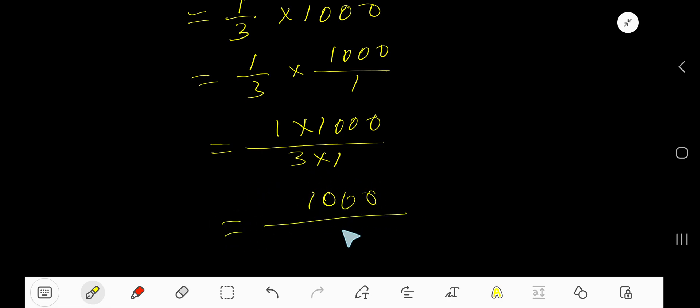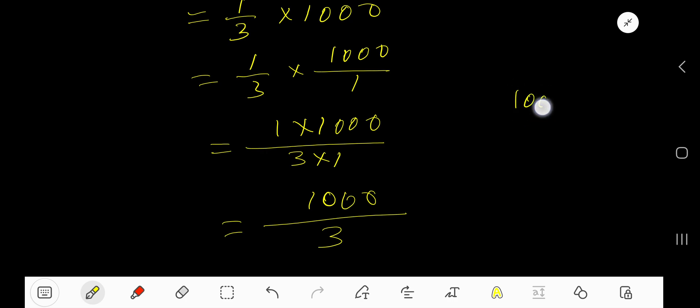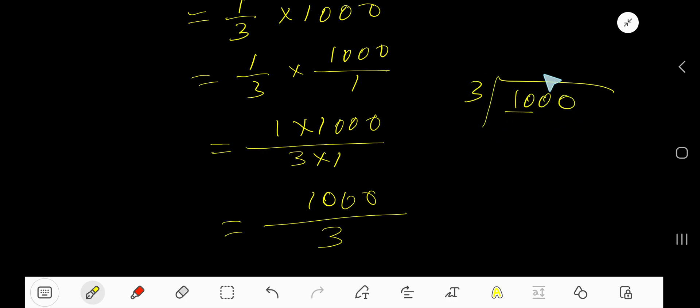Now divide 1000 divided by 3. 3 goes into 10 how many times? 3 times. 3 times 3 is 9, subtract to get 1, bring down this 0.